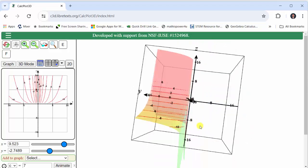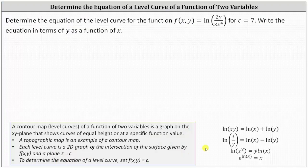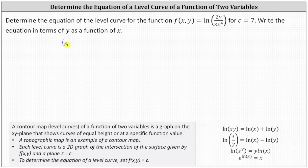These level curves are the intersection of a plane given by z = c, where c is a constant, and the surface. Notice the values of c, or the z values, are labeled in black. Now to find the equation of the level curve for c = 7, we set f(x, y) equal to c, which gives us the equation: ln(2y / 3x⁴) = 7.